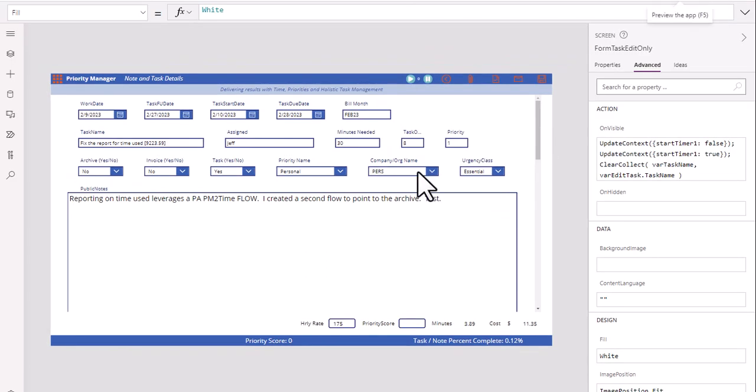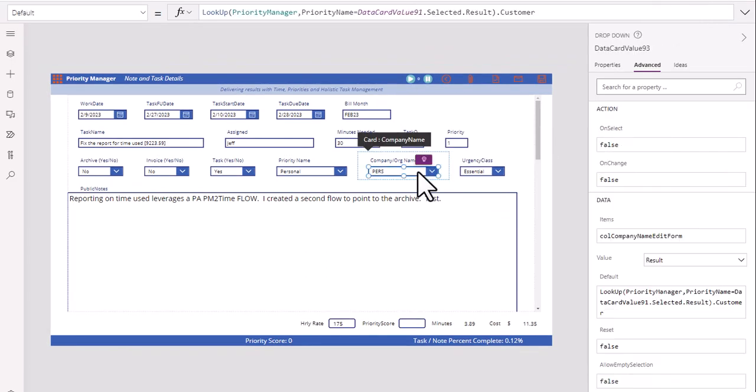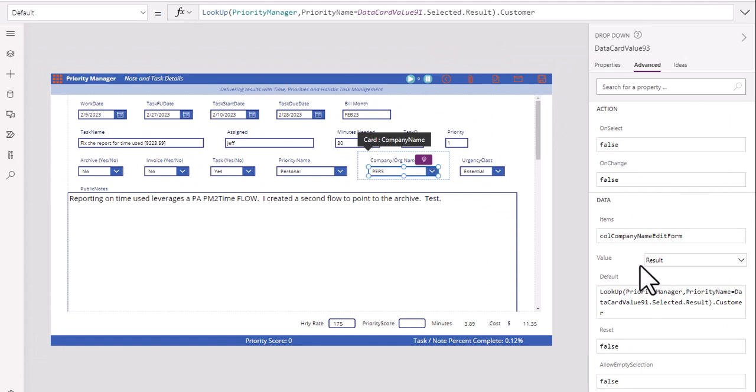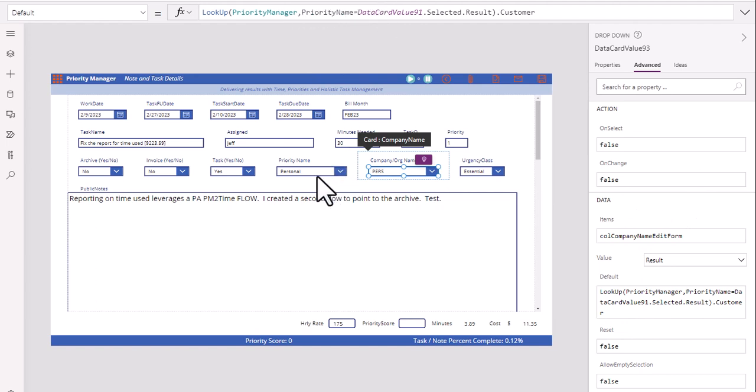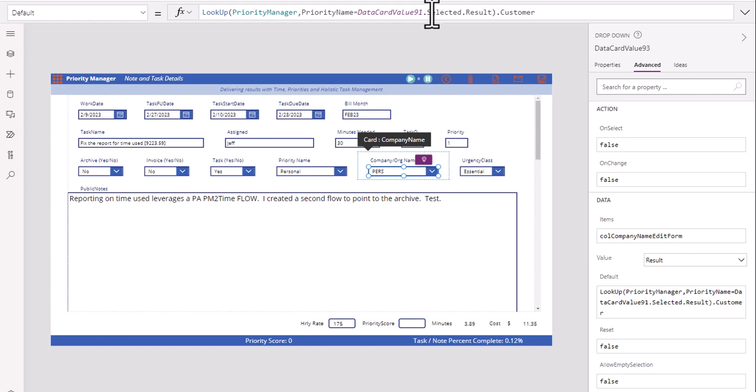Let's go ahead and click on there again. Remember, I'm clicking not just on the form, but on the field itself. And then we're going to type this in. So priority name, this is the name of your column equals this right here, this data card value. So whatever they select here, we have to use the dot selected dot result. And then use a dot. And customer is where we're going to pull the data.